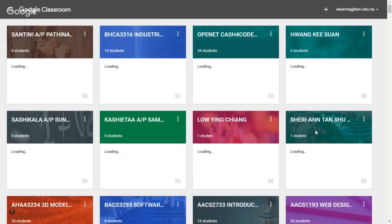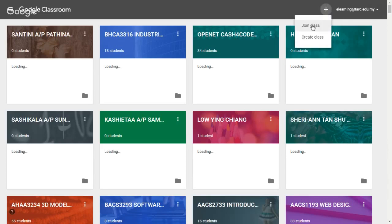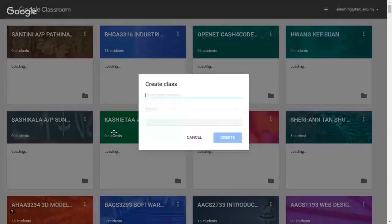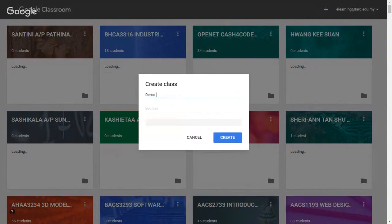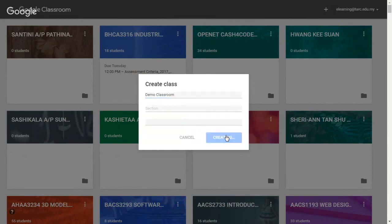On this page, click on the plus button to create a classroom. Click on the Create Class option and give it a name. Then click on the Create button to finish.